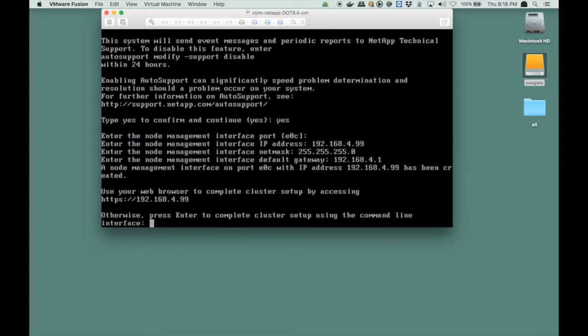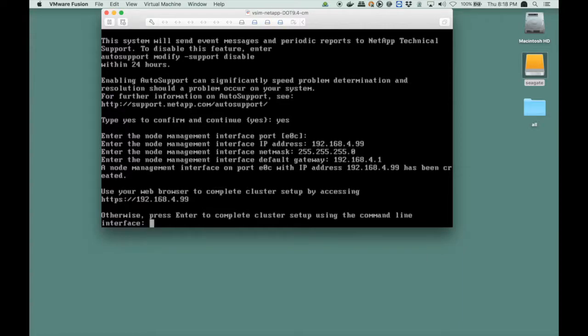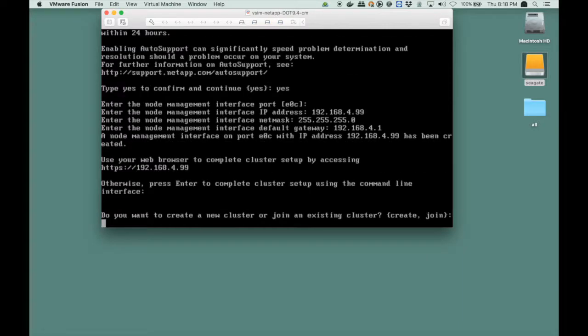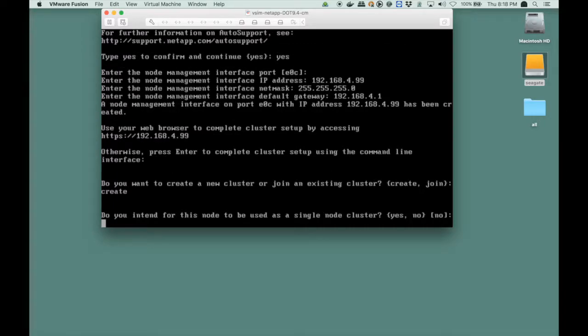Then it says you can continue using the browser, but we're going to stay in the command line, and press Enter to complete cluster setup using the command line. Do you want to create a new cluster or join? Of course we want to create a new cluster. Then, is this going to be single node, yes or no? And let's say yes. So we're going to create a single node cluster.